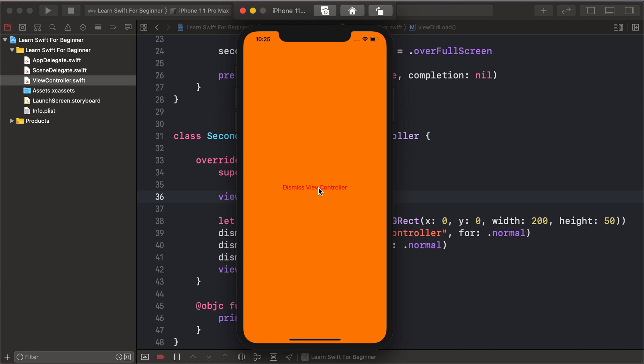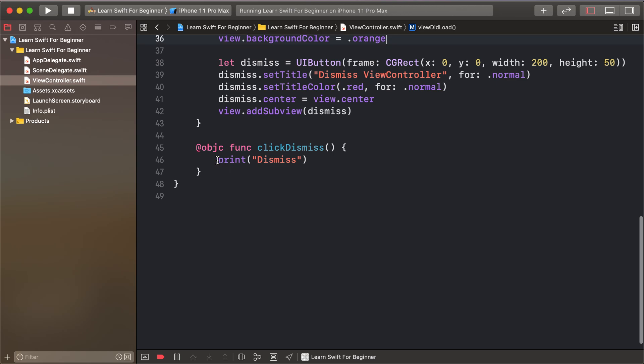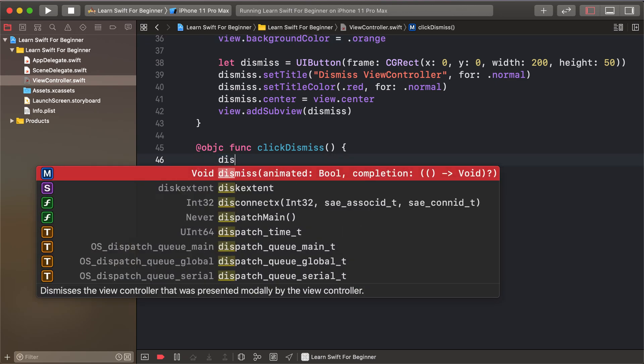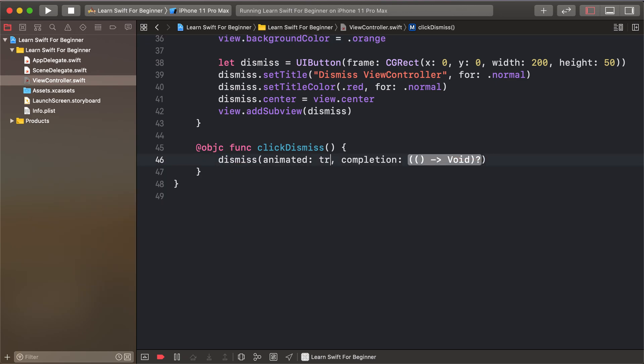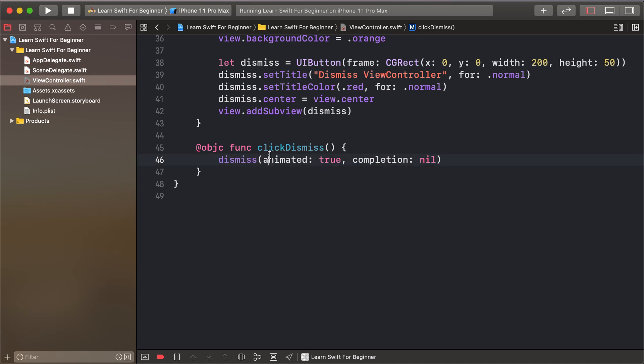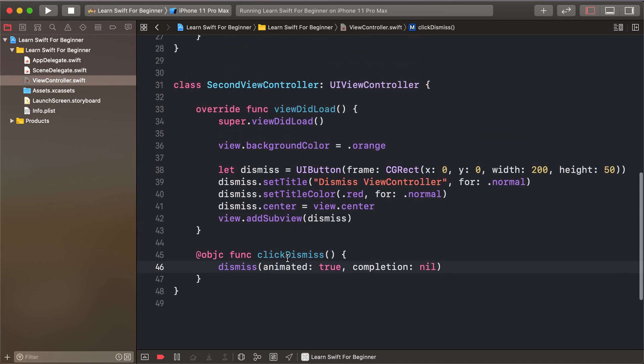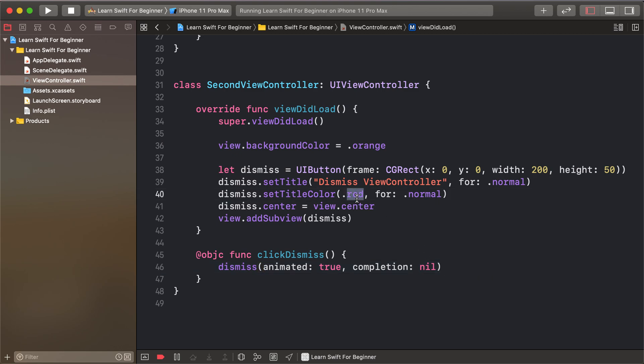When I click this, animated is true and completion is nil. This is our second view controller. When I click the dismiss button, the view animates from top to bottom. This is our view controller, but I'm changing the background color to white.